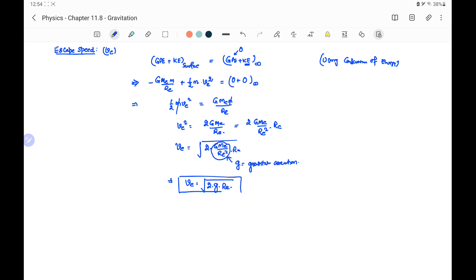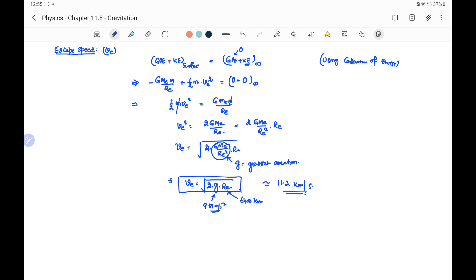Substituting the values, g equals 9.81 meters per second square at the surface of earth and radius of earth equals 6400 kilometers, so the escape speed comes out to approximately 11.2 kilometers per second. This is the escape speed from the earth's surface — the minimum speed with which a particle must be projected to escape from the earth's gravitational field.